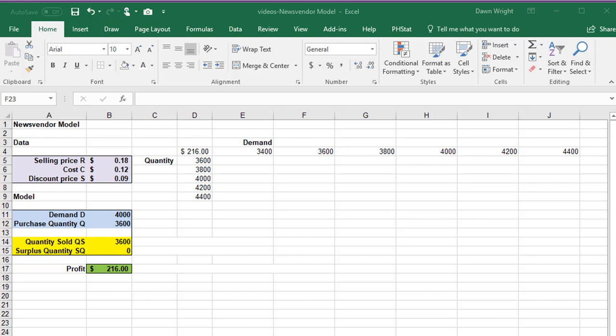Remember we looked at Goal Seek. Goal Seek allows you to look at changing one variable on your outcome. Here we're going to change two variables: the quantity Q and the demand D.